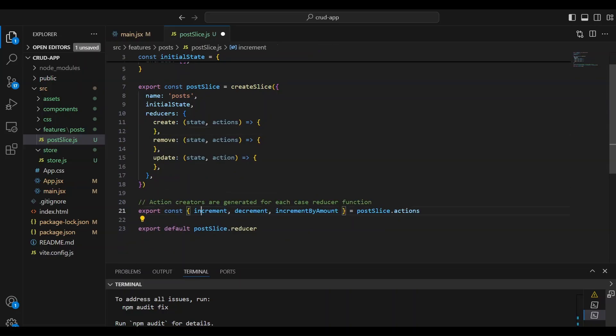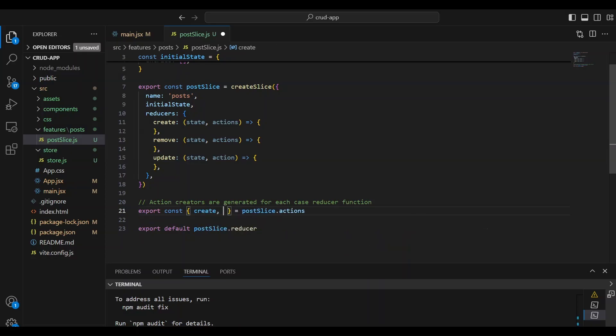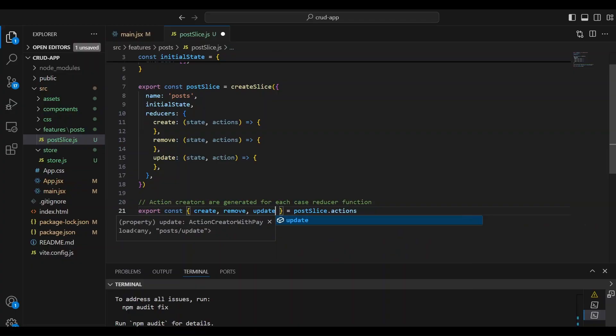So we're going to remove this because again, we're going to apply our own logic. And the other thing that we need to do is update the actions because we're going to be exporting the create action, the remove action, as well as the update action.